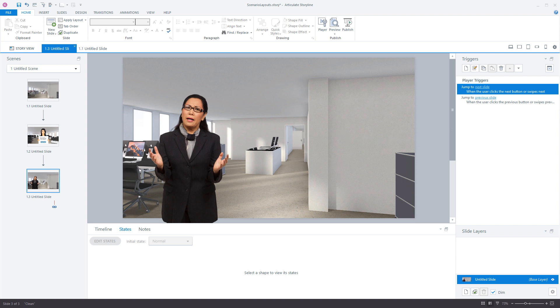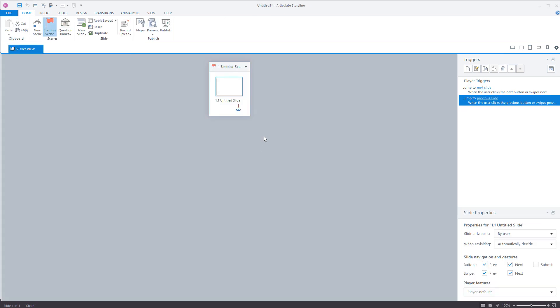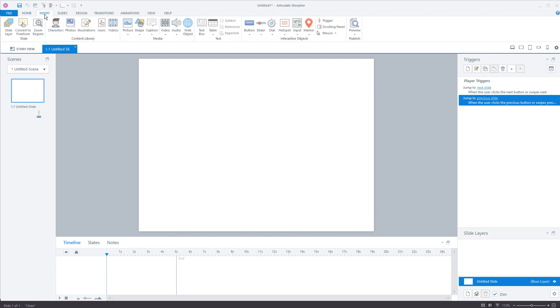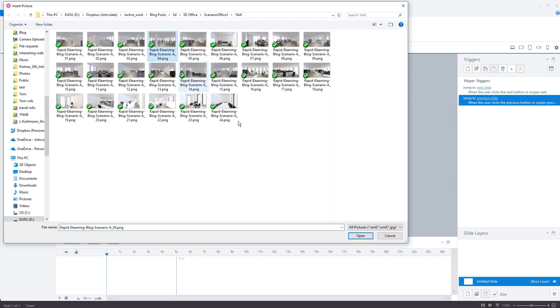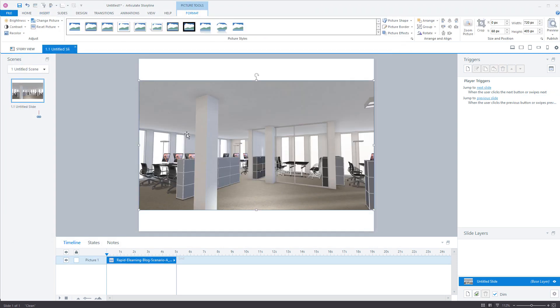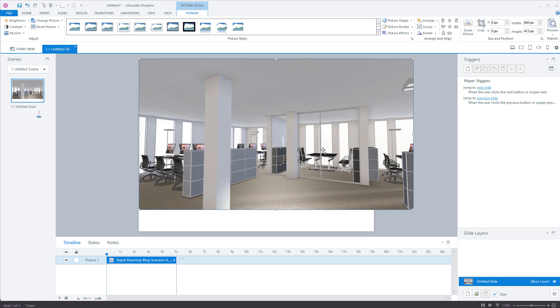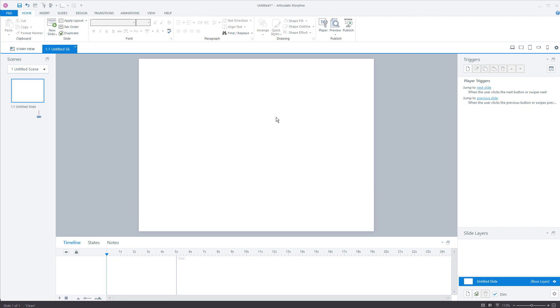So we're going to start with a blank storyline file. Now the first thing we want to look at is the slide. So this slide by default is a 4:3 aspect ratio. That means it's 4 units this way and 3 units this way. The images I gave you are 16 by 9. If I insert an image, one of those pictures that I gave you here, this is 16 by 9. This is 4 by 3. So to get it to work on the slide I'm going to have to drag it and set it and I don't want to have to do all that stuff.